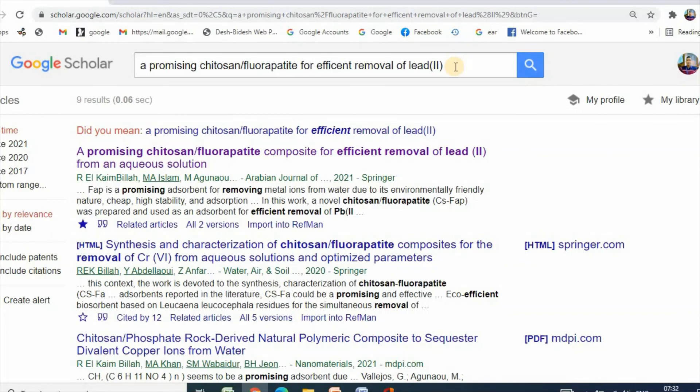So, using these simple tools, you can collect a full PDF copy of any publication. Thanks for watching.